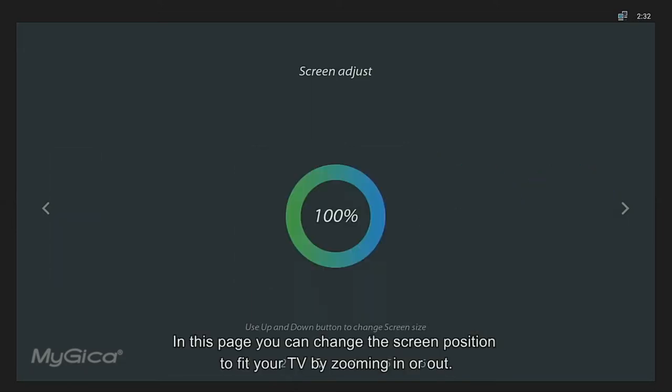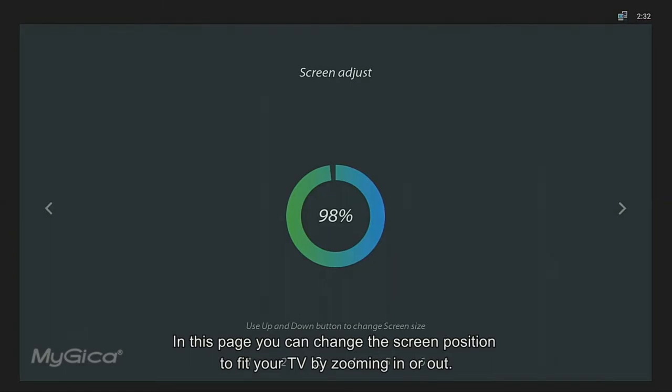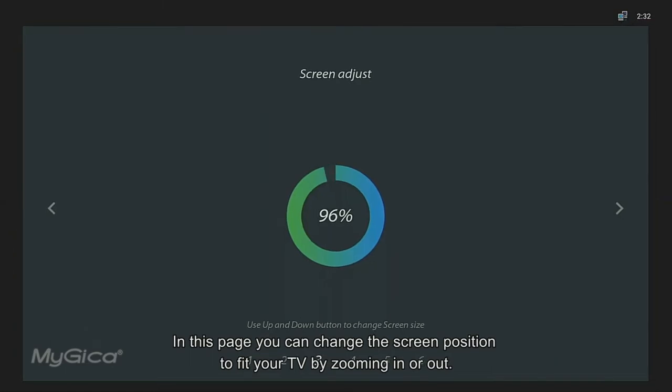In this page, you can change the screen position to fit your TV by zooming in or out.